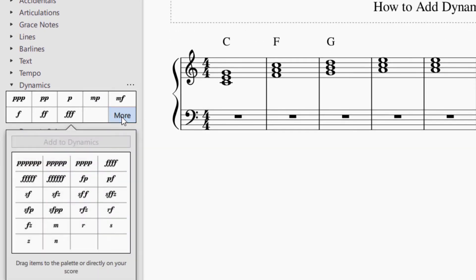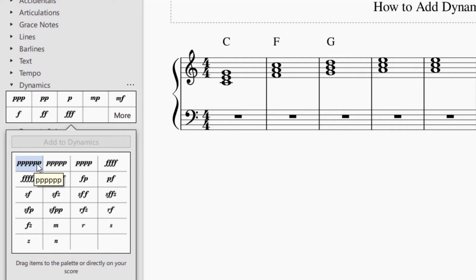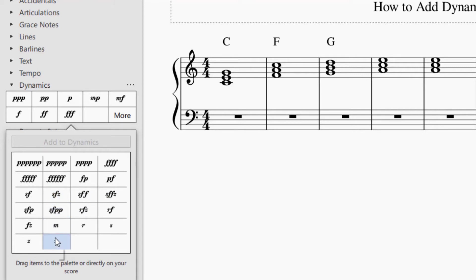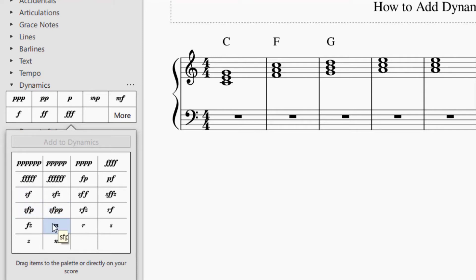They have a wide range of dynamics available. Some you might need for contemporary pieces you're writing, but most of them in the main palette are the most common ones. They also have sforzandos here. Anything having to do with volume that you want to communicate to your performers will be in this palette.